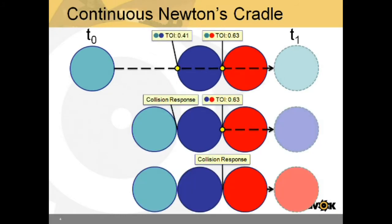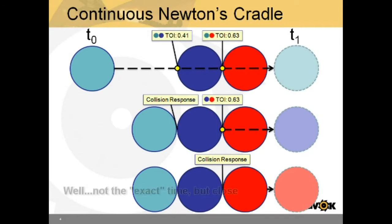Let's look at the same scenario with continuous collision enabled. In this case, the light blue sphere generates two TOI events as its swept transformers collided with the blue and red spheres. The earliest TOI is used to backtrack the simulation to the exact time when the light blue sphere hits the blue one. The other TOI can be discarded.